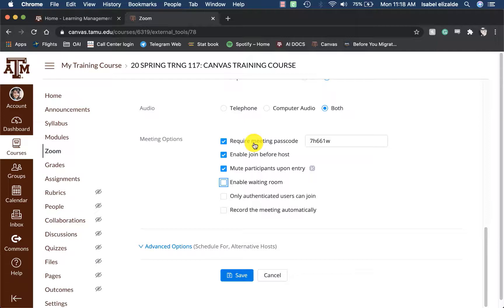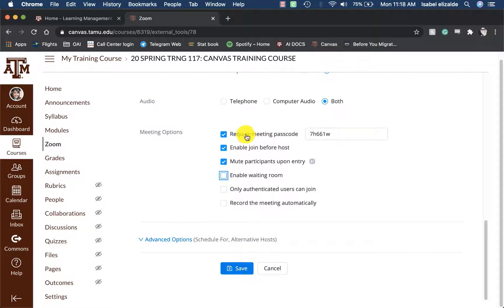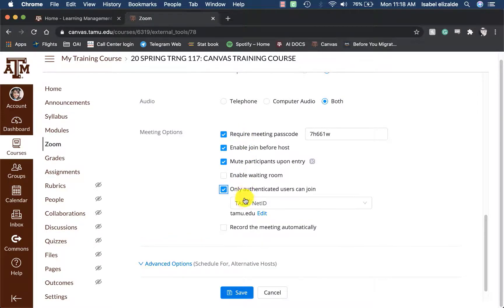If this were to be an office hours session, I would more than likely have the required meeting passcode and enable waiting room turned on. But I would disable enable join before host for office hours, since I don't want students to join my office hours session before I do. Since this is just a class meeting, I also want to require authenticated users to join using their TamiNet ID.